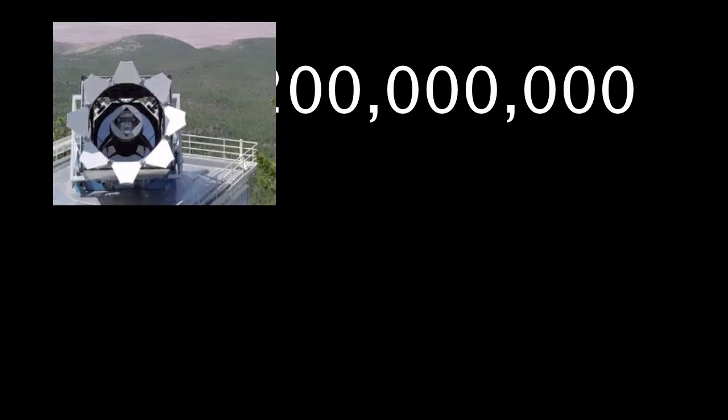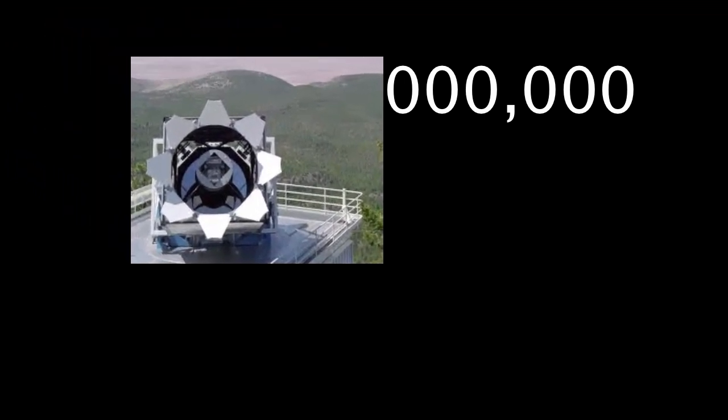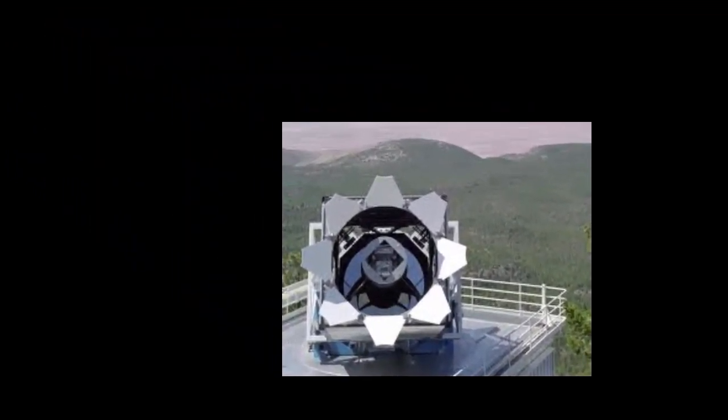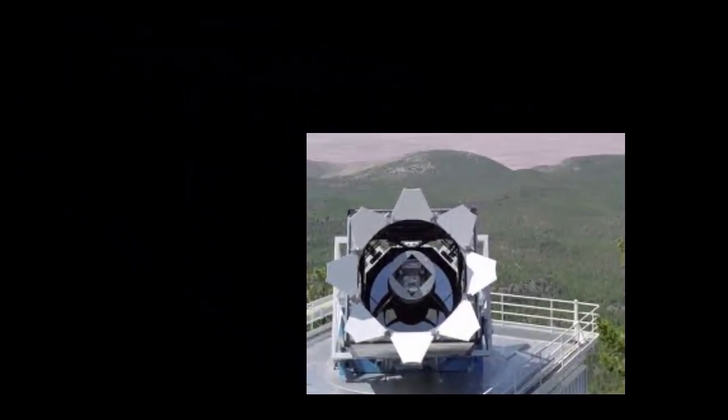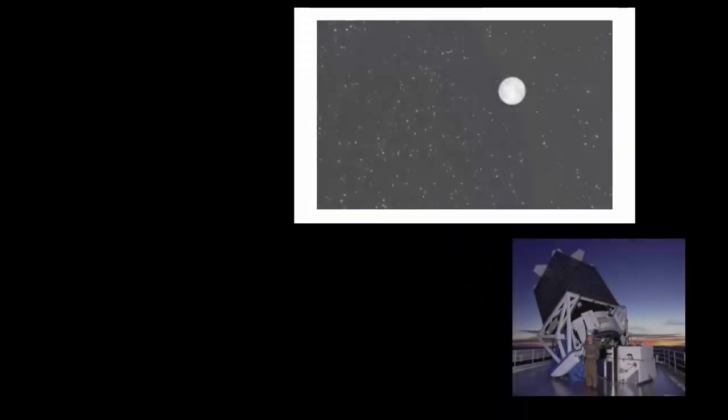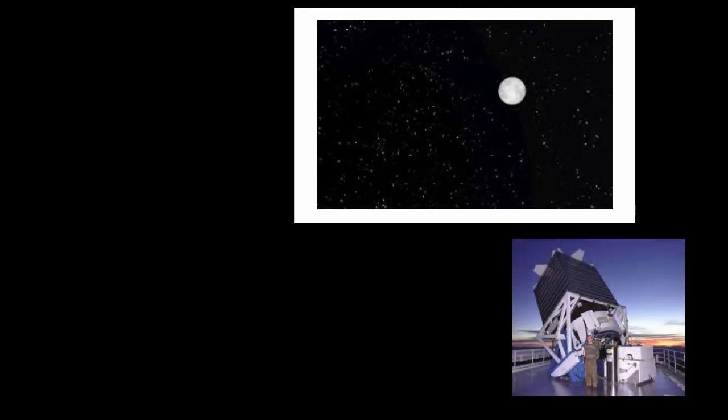To capture enough light to record these galaxies, engineers designed the telescope with a mirror that is 2.5 meters across. Engineers also designed the SDSS telescope to image large parts of the sky at a time so that it would be easier to create maps.